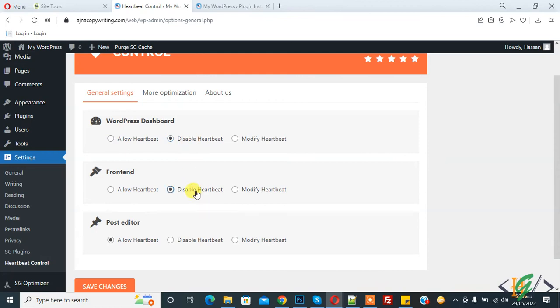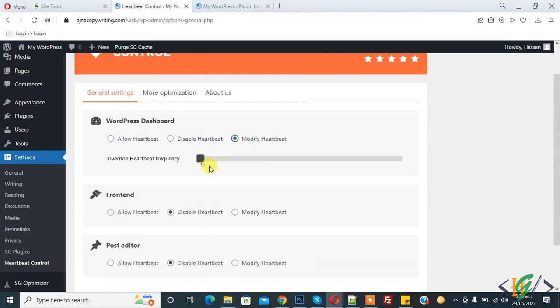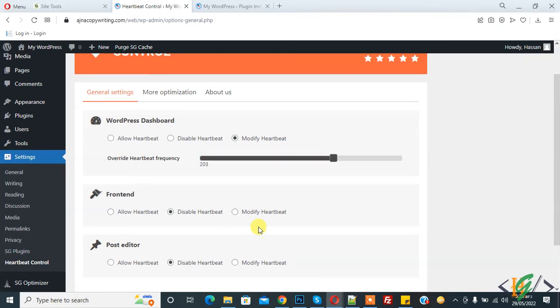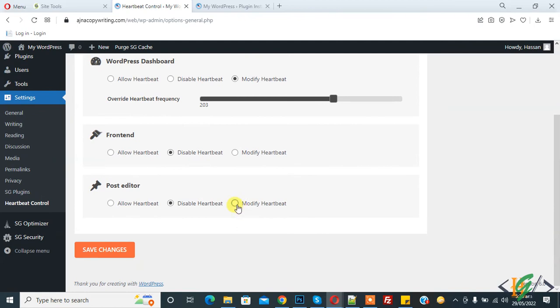So you can disable according to your requirement or you can modify and set heartbeat frequency more than 200 like this.